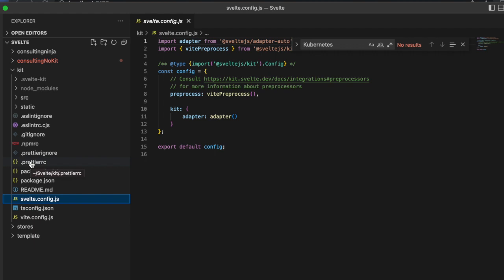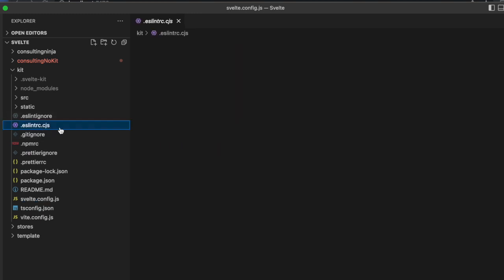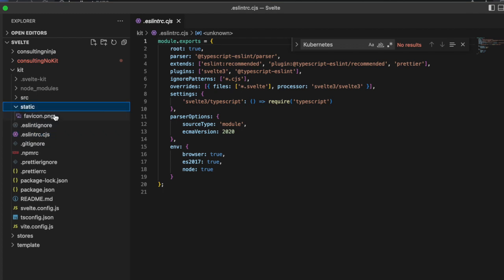We have our package.json, standard package-lock. This is for Prettier, which lets you run a command on your command line that makes your code all look standard. We have our git ignores, our Prettier ignores, and here's our linting file.